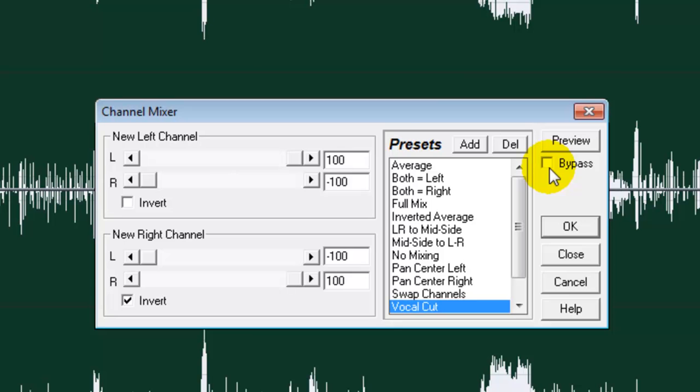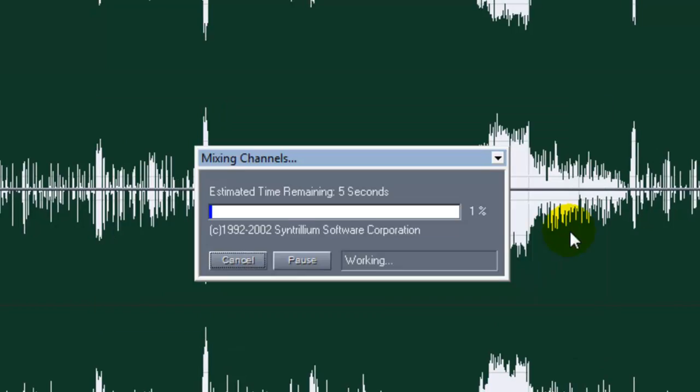Now click on this bypass, check it and click on OK.